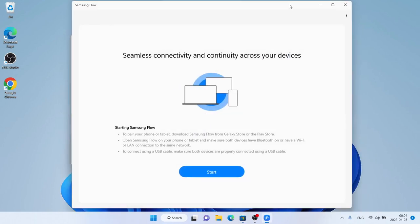So, this is how to download and install Samsung Flow for Windows. Thanks for watching.